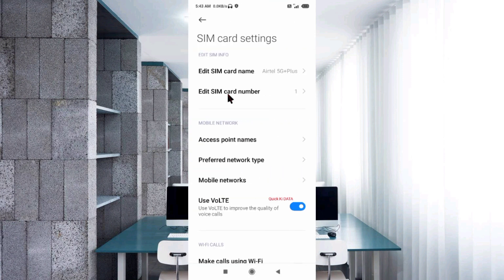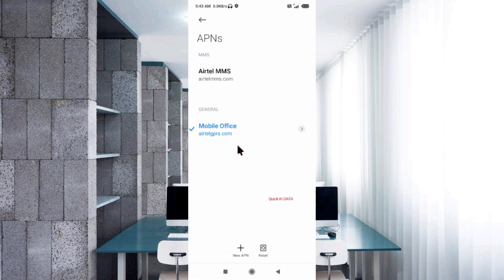Click on access point name. Click on the add or plus button to add a new APN.